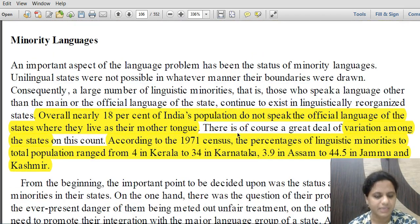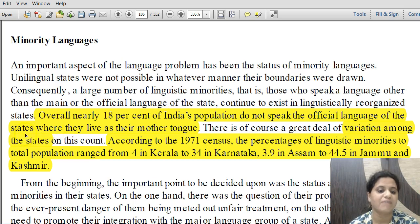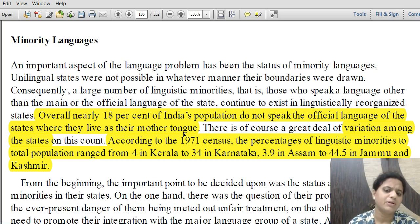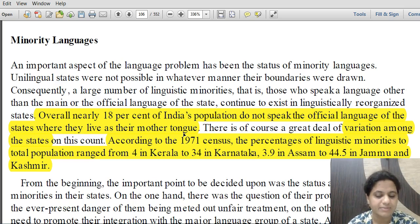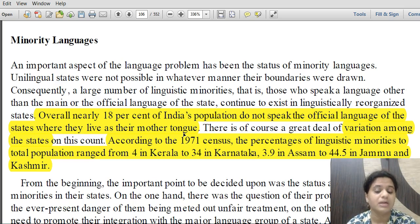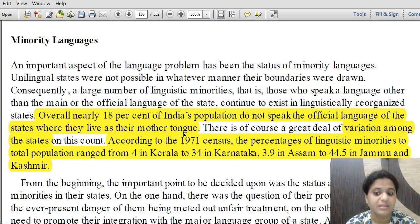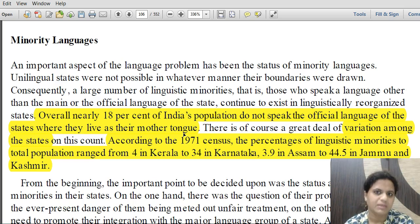Regarding linguistic minorities: overall, nearly 18% of India's population do not speak the official language of the state where they live as their mother tongue. Variation among states is high. According to the 1971 census, the percentage of linguistic minorities ranged from 4% in Kerala to 34% in Karnataka, 3.9% in Assam, and 44.5% in Jammu and Kashmir.